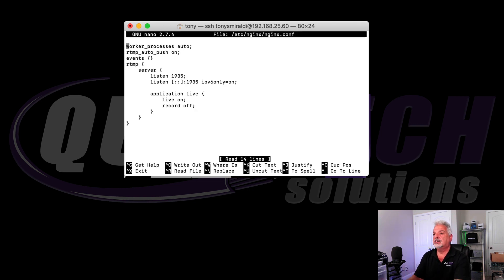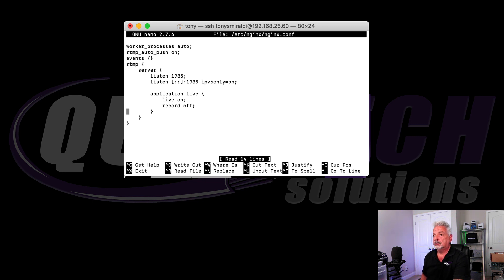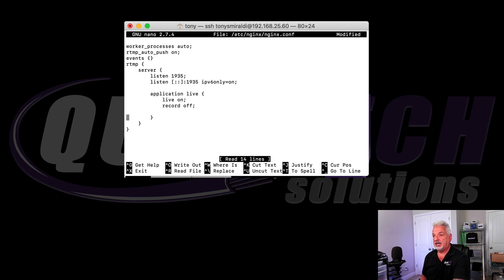And now you can see we're inside the file. So the next thing we need to do is use our arrow key. And we're just going to come down to just under record off. And we're just going to put in a space and we're just going to arrow back up.